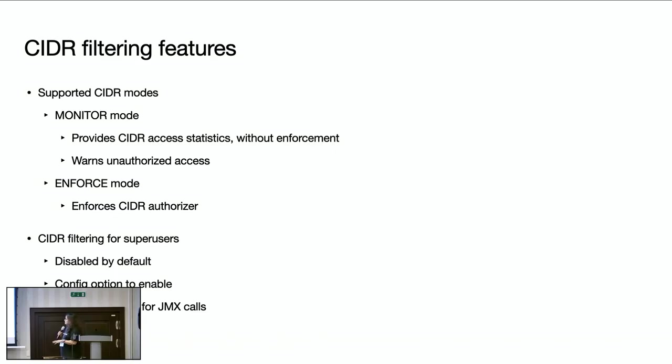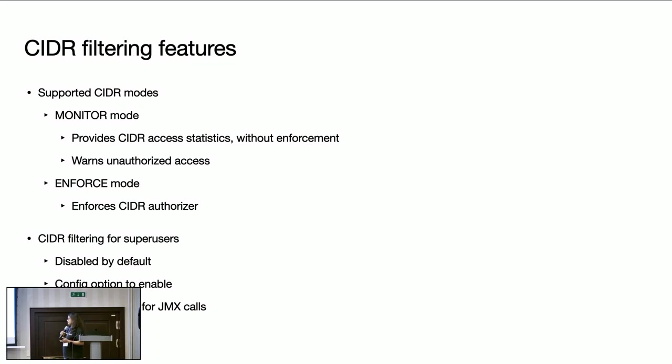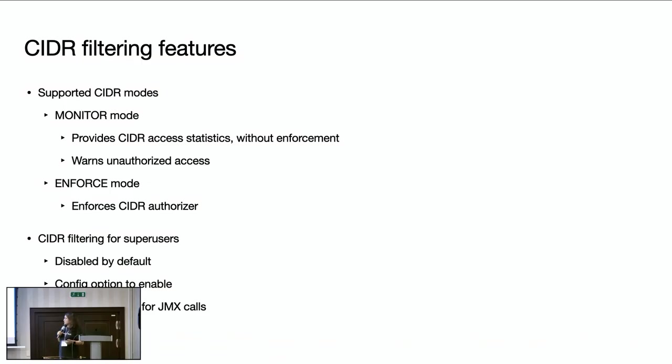And there is another configurable option. By default, CIDR filtering is disabled for super users. Users can enable it using the configuration option to meet requirements that we discussed. For example, super users shouldn't be allowed access from certain networks, external networks. To meet those requirements, there is a configurable option as well. And please note that even when this option is enabled, CIDR filtering doesn't work for JMX calls.